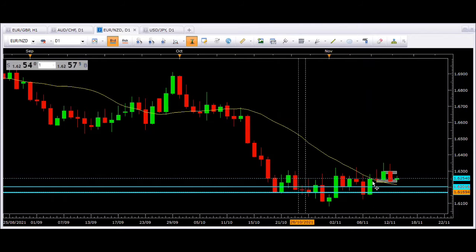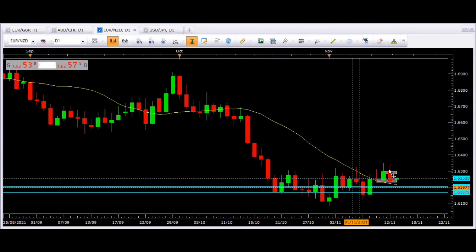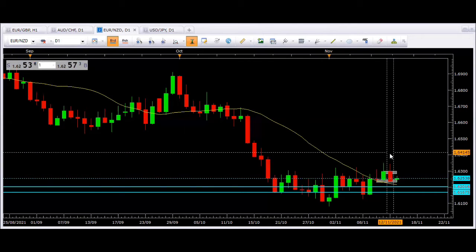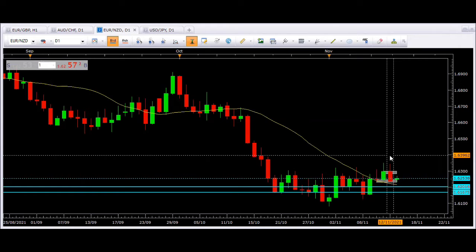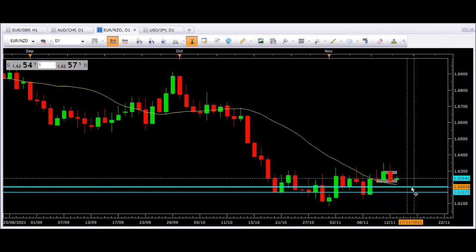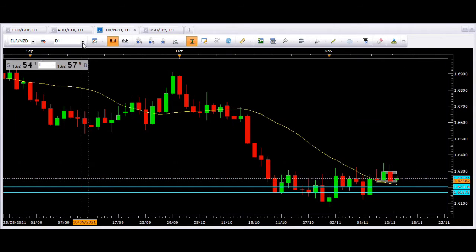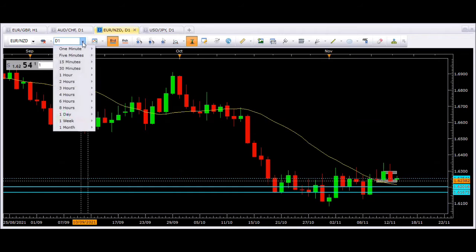Price stayed within this range and on Friday we got a large bearish candle, so I think we can take this market lower. First target is the blue line around 6200, and the second target is around 6165. Let's look at the H1 chart to determine where to execute this trade.